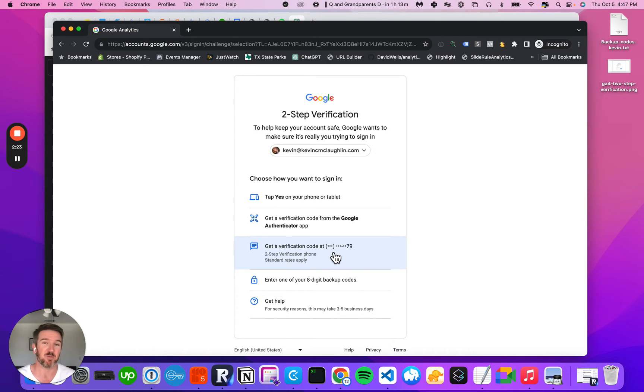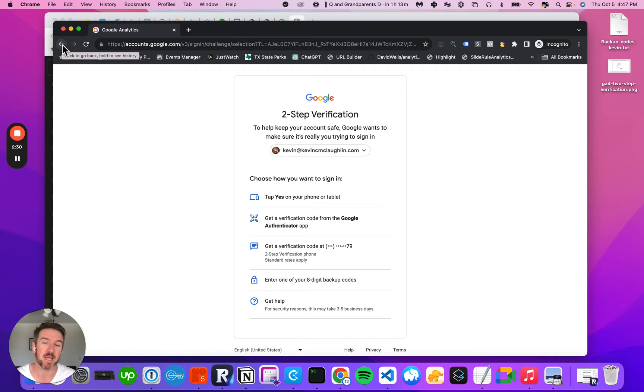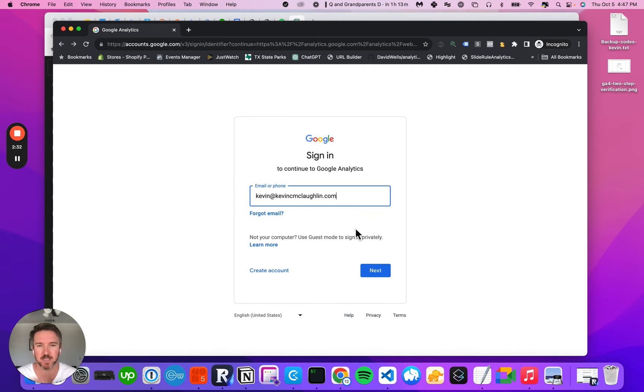Oftentimes, because it times out, you have to plan a meeting just to get access to an account. It happens all the time and is a super big barrier to getting things done in Google Analytics.